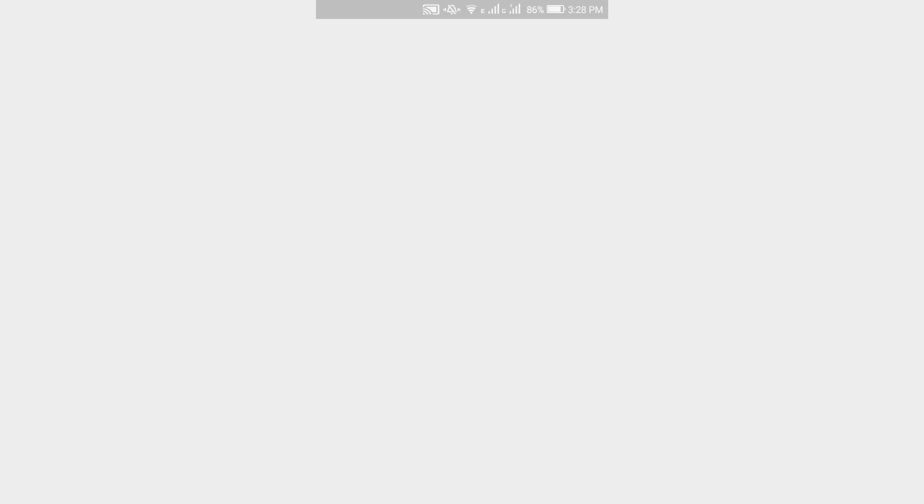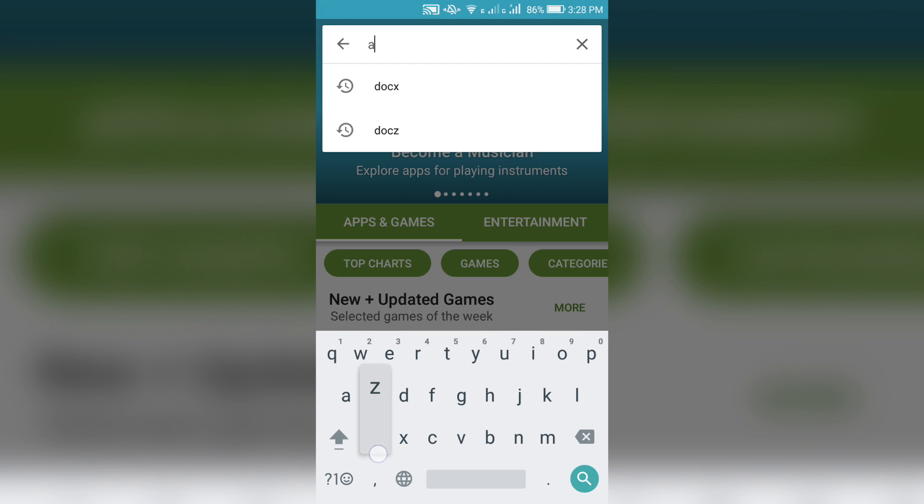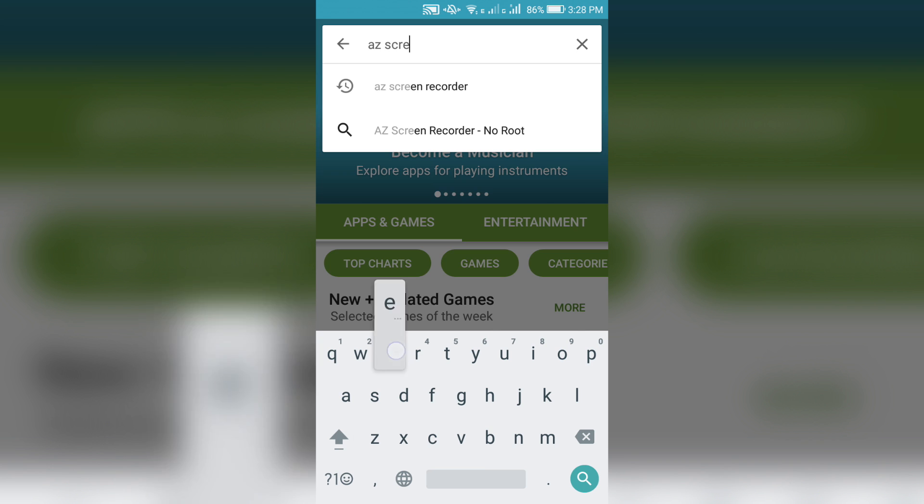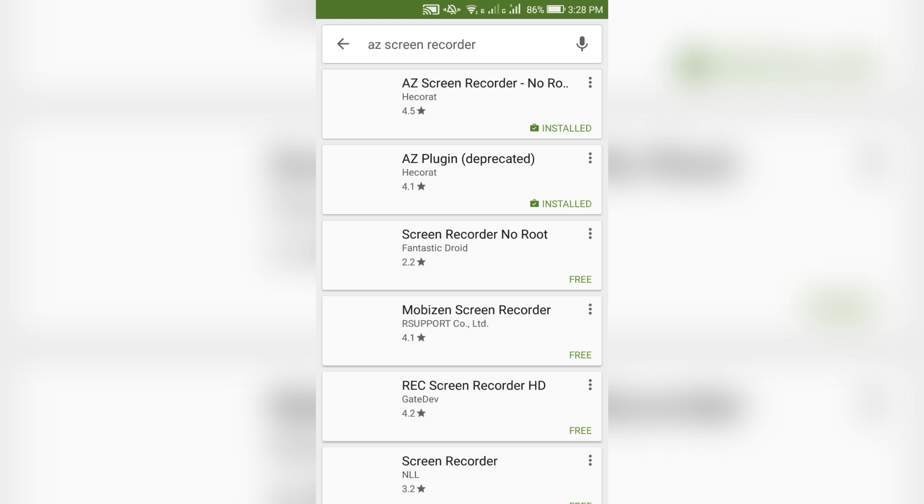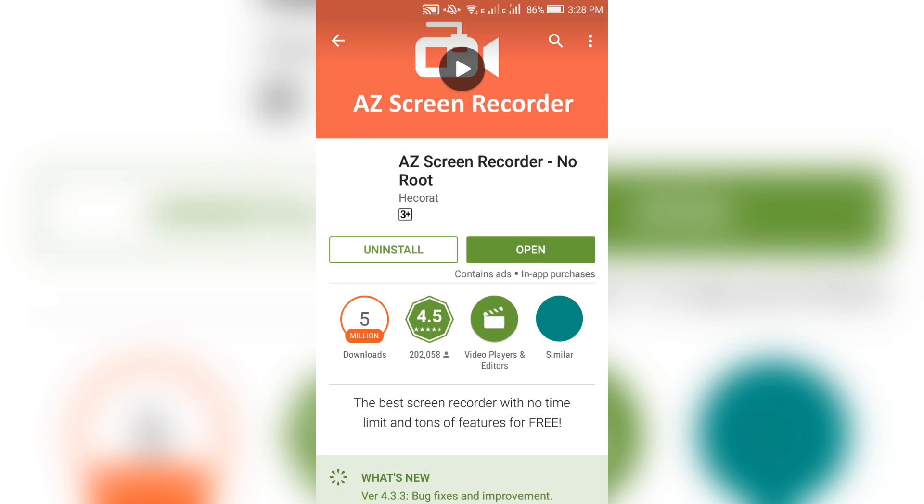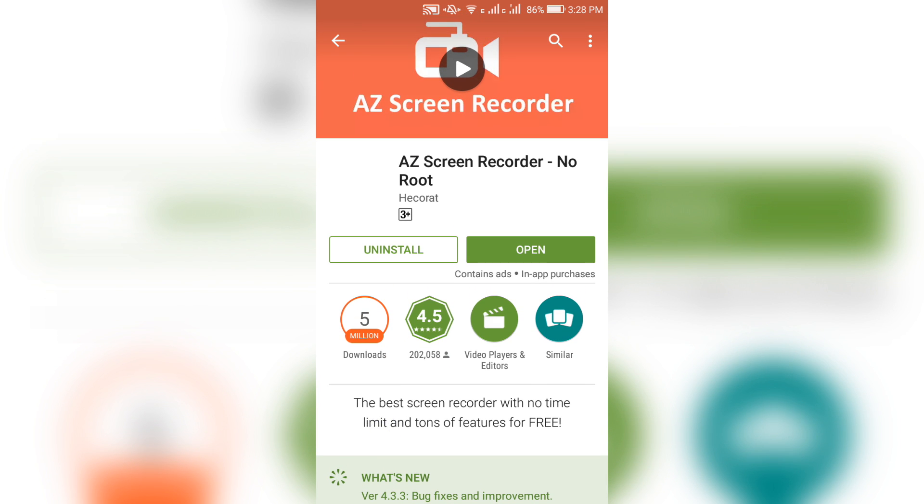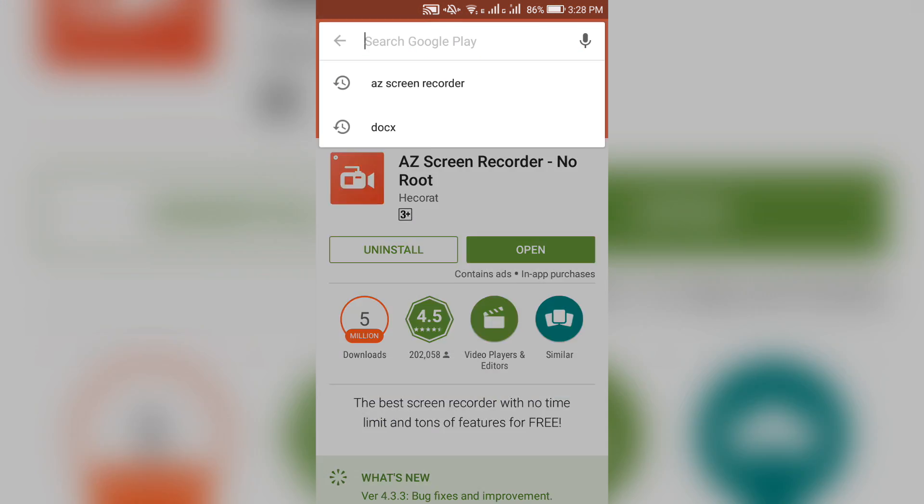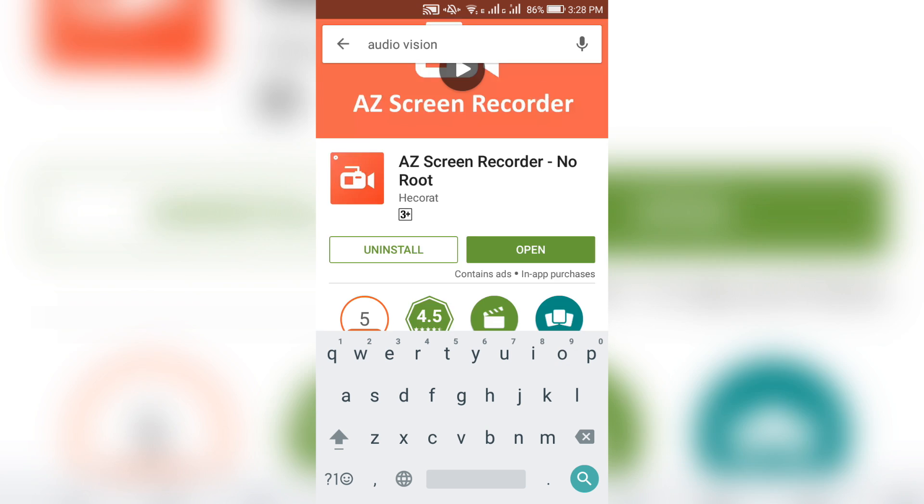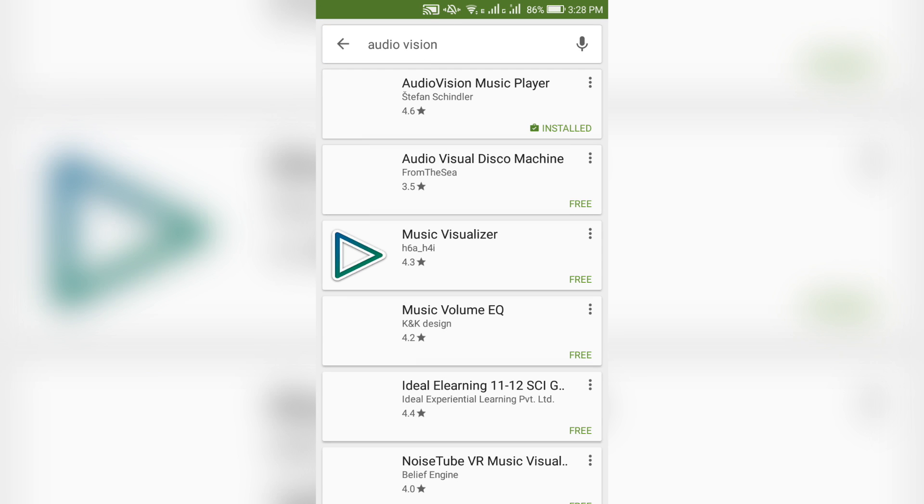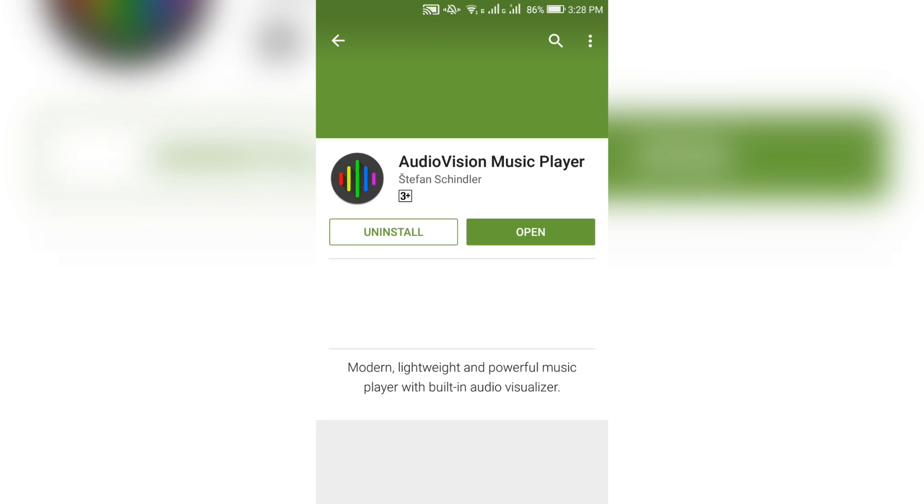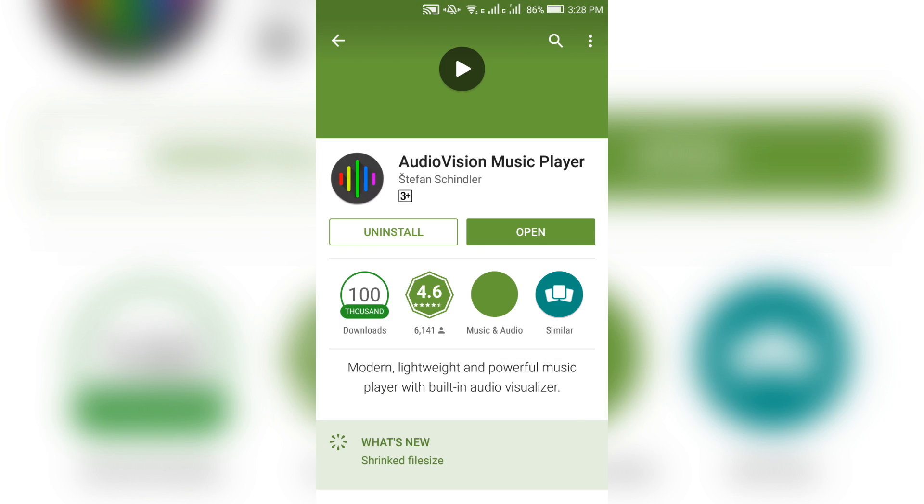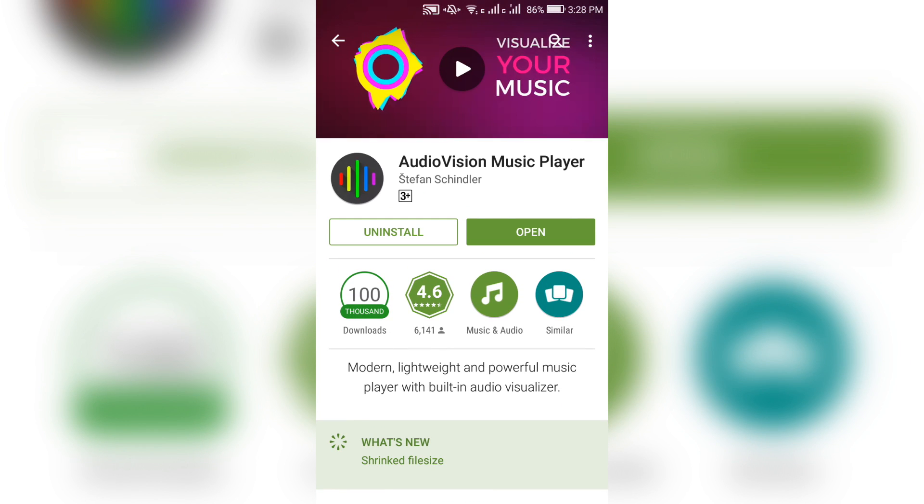To perform this trick, all you need is the combination of two free applications. Number 1: We have the AZ Screen Recorder that lets you record the activity on your Android screen for free and in high quality without any watermark. And application number 2 you need is Audio Vision, which is a music player application that visualizes the sound. The application is less than 2MB and that is just incredible.